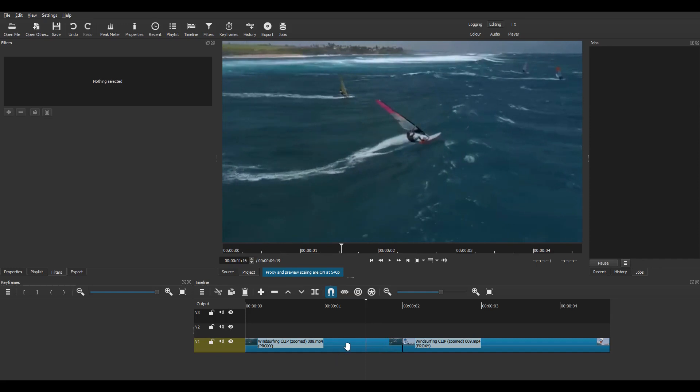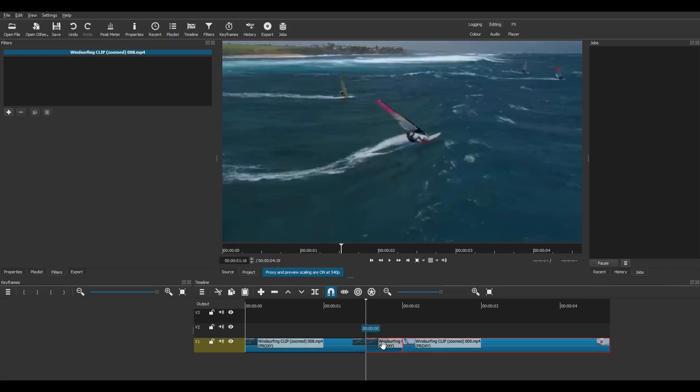Split the clip using S, move the end part up to track V2, slide clip 2 across.